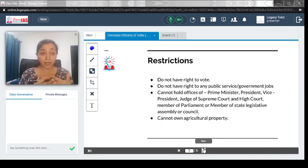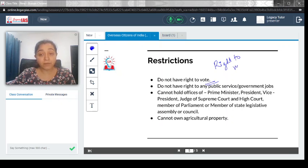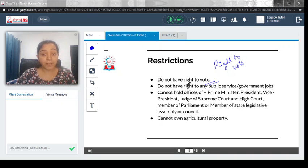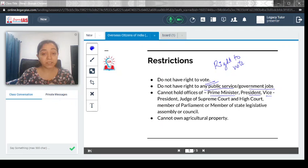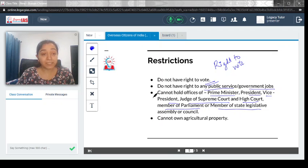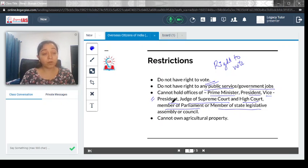Now let's look at the restrictions — OCI card holders are not at par with citizens of India in all respects. They do not have the right to vote; every Indian citizen above the age of 18 has the right to vote, but OCI card holders do not. They also do not have the right to any public service or government job — for example, they cannot apply for IAS or IPS positions, which are specifically reserved for Indian citizens. They also cannot hold the offices of Prime Minister, President, Vice President, judges of the Supreme Court and High Courts, or member of Parliament, Legislative Assembly, or Council. All these positions require Indian citizenship.